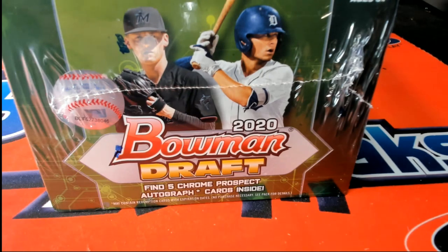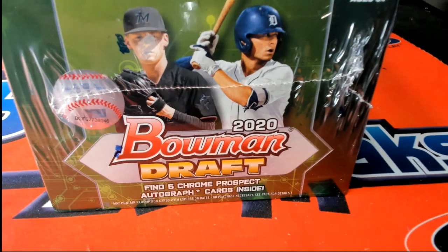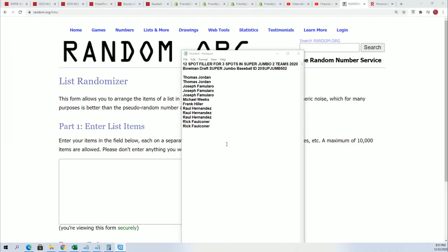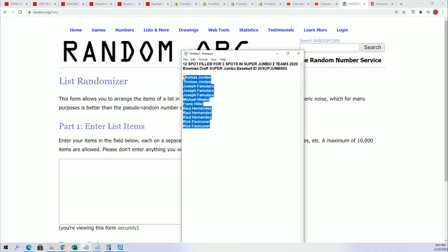Baseball draft is happening right now. Here we go with our filler where you get a chance to get in the break for a quarter of the price. It's like $12 and something. If your name's in the top three, then you're going to win.